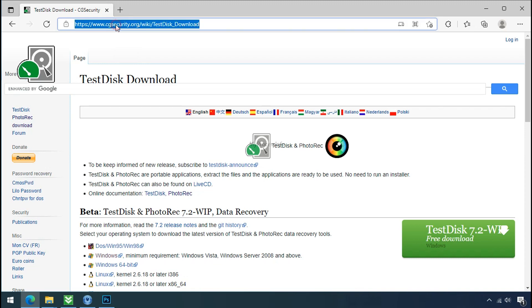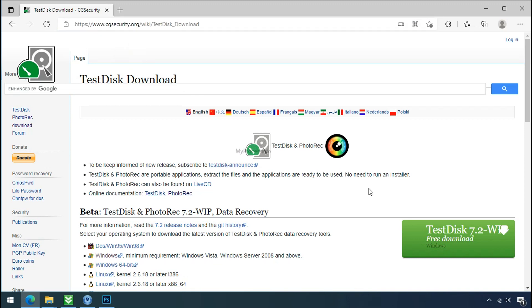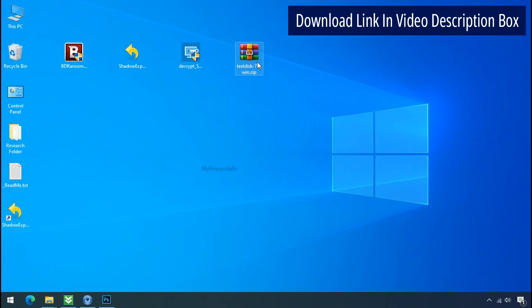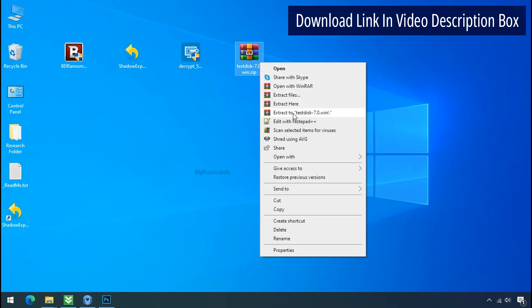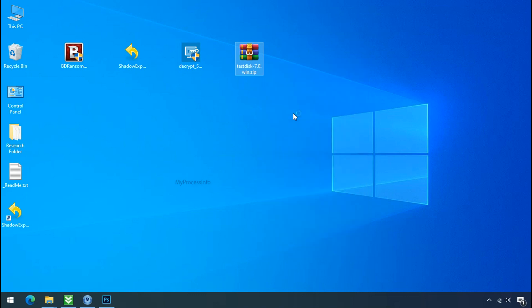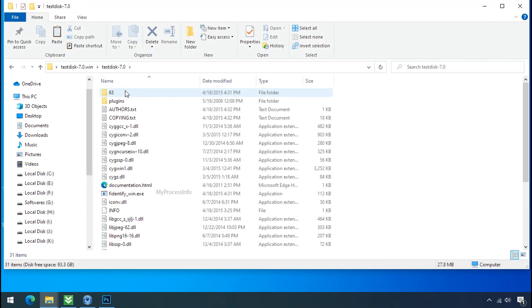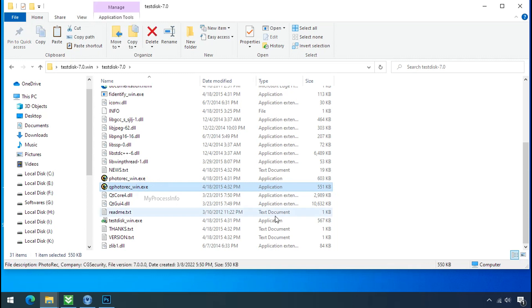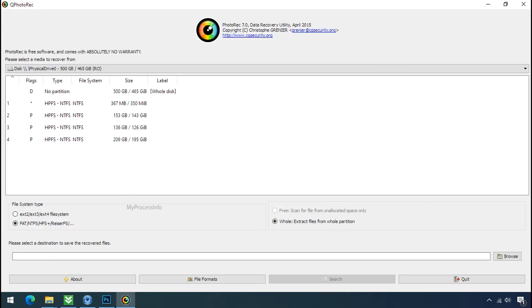So download the Photorac file recovery software. It is also free software. Go to the downloaded file. Right click. And click on extract to. Open this folder. And double click on qphotorac-win.exe. Software will open.